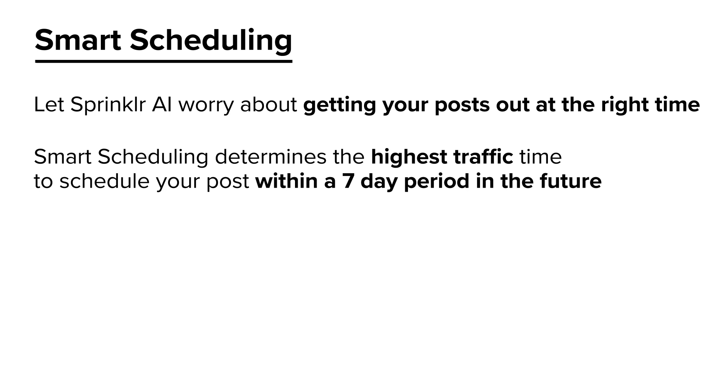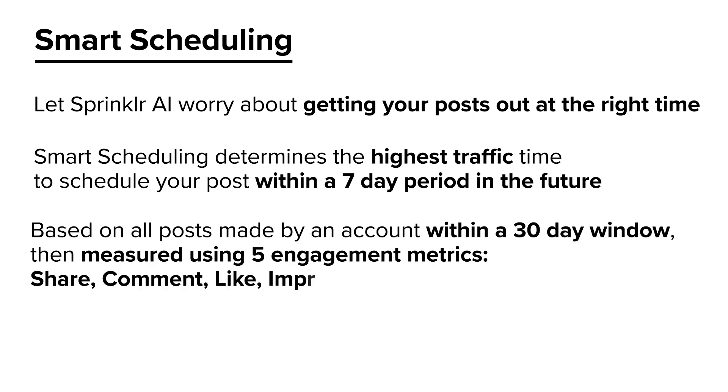This calculation is made daily by the AI Smart Scheduler and is based on all posts made by an account within a 30-day window. It's then measured using the five engagement metrics: share, comment, like, impression, and fan count.